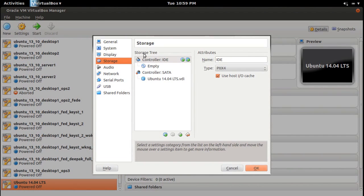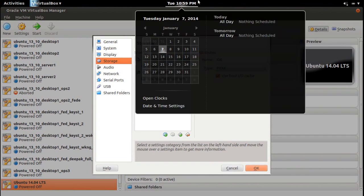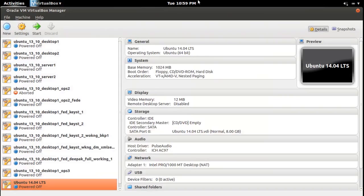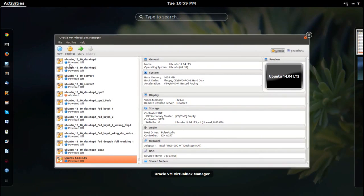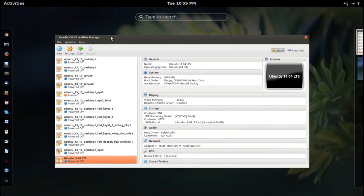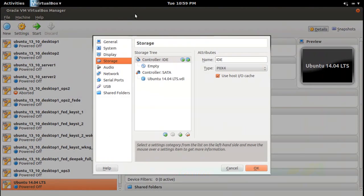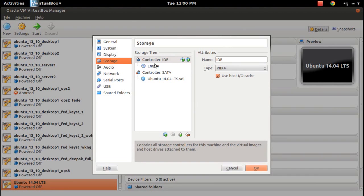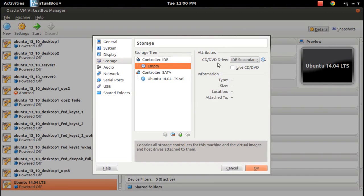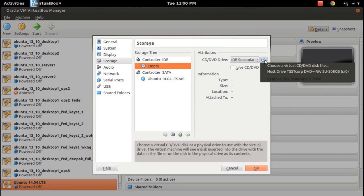Go to storage, click on this empty disk, and click on here.